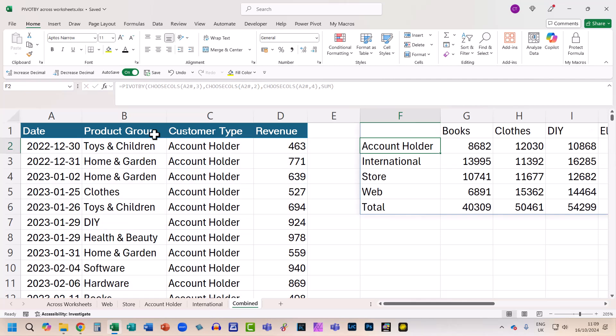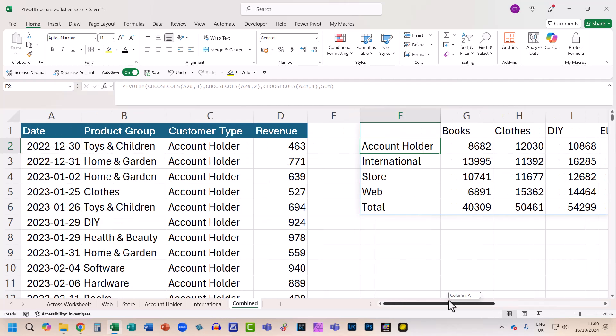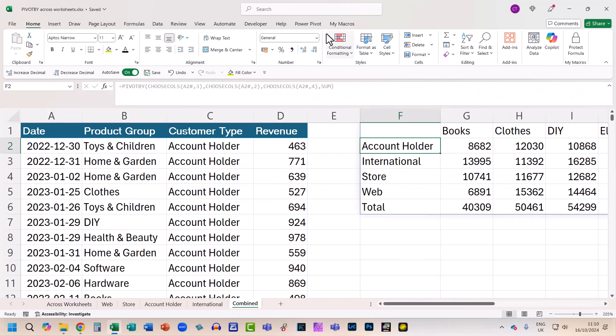Then if I close the bracket and press Enter, you can see it produces the same PIVOTBY report, but the formula compared to the original is much, much simpler and indeed shorter.